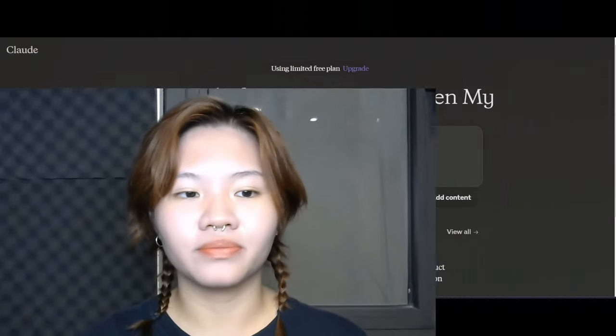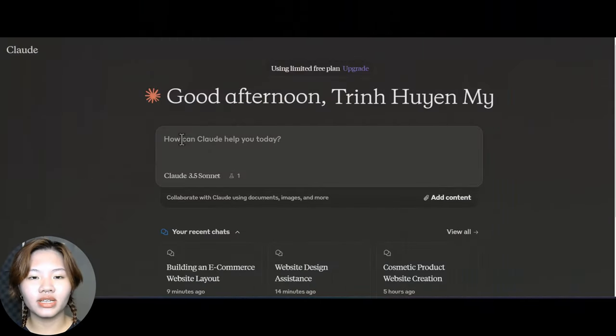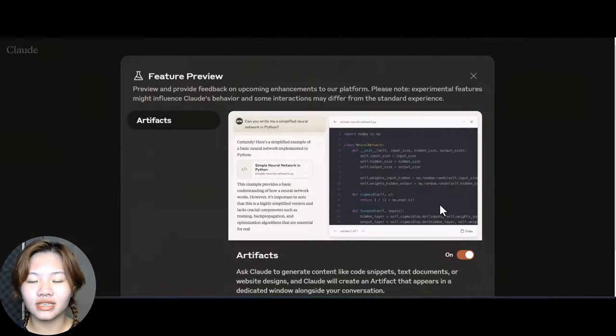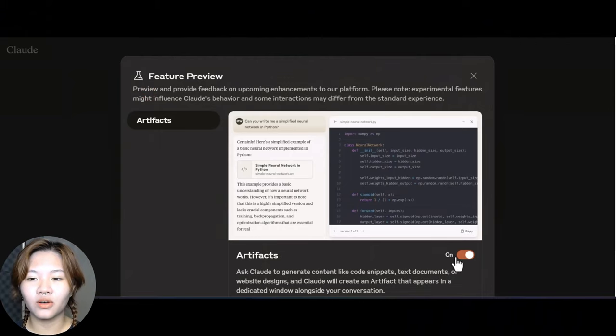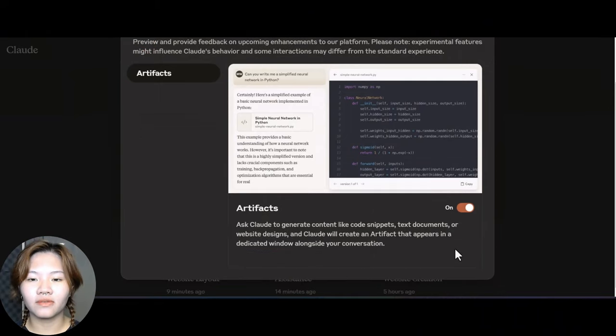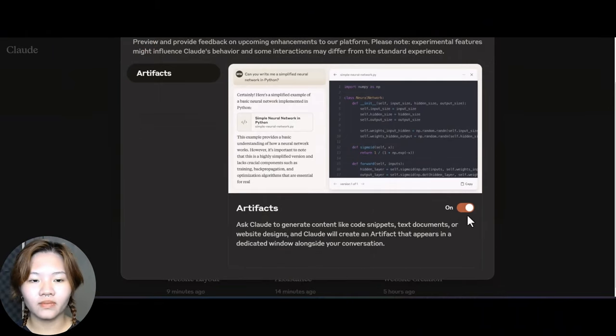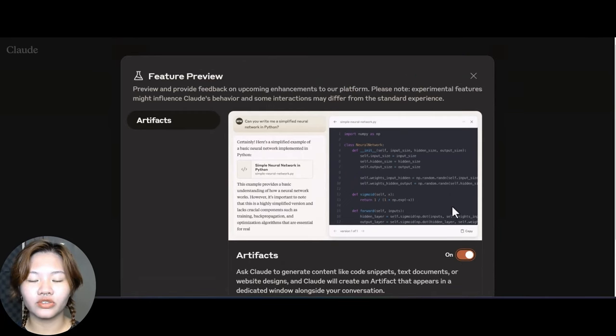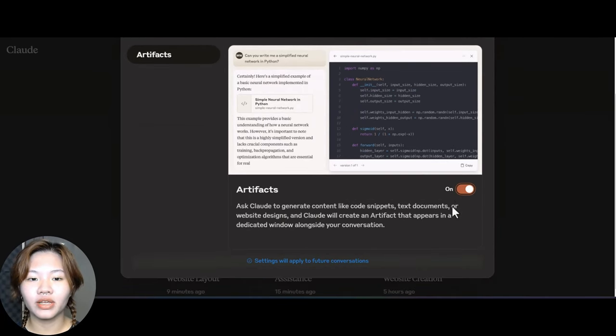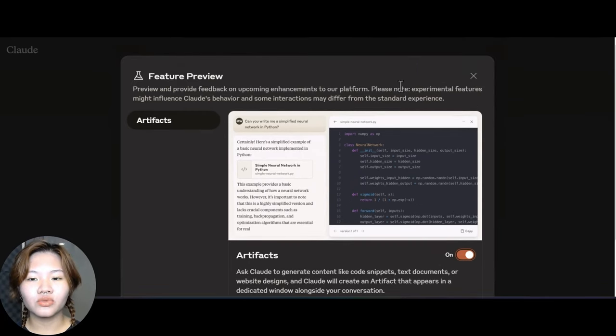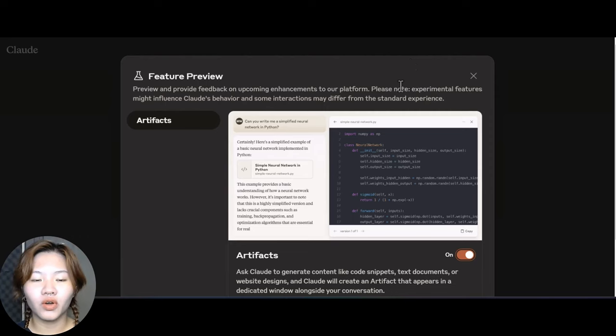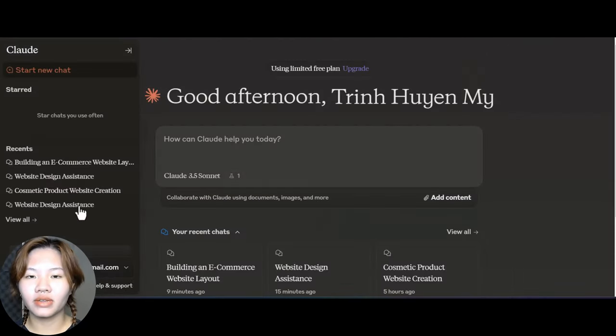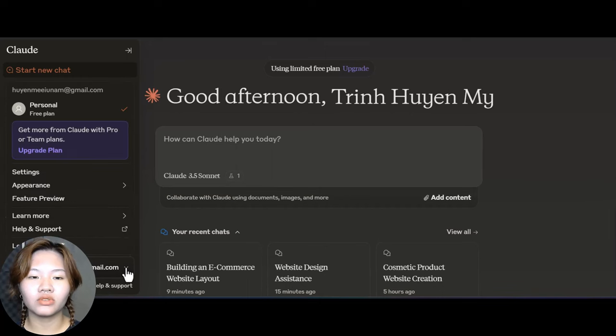All right, so let's get started. First we need to enable the Artifacts feature. Click on this speaker icon and the Feature Preview window will open, and then toggle the Artifacts feature on to enable it. This will set it as the default for your future chats. If you are on the home page of Claude, click this dropdown menu, go to Feature Preview, and enable Artifacts.